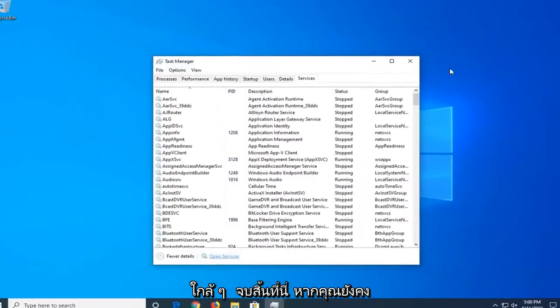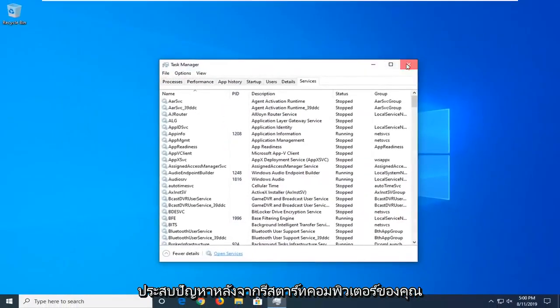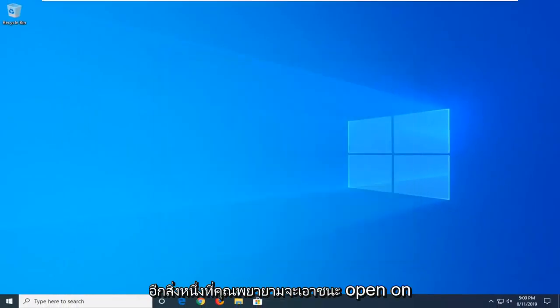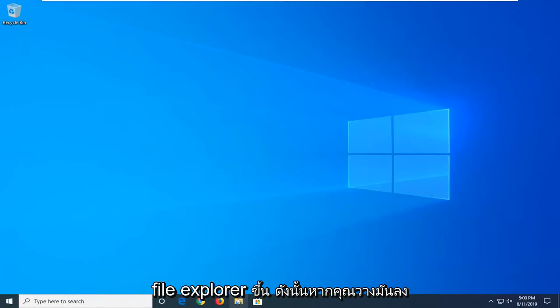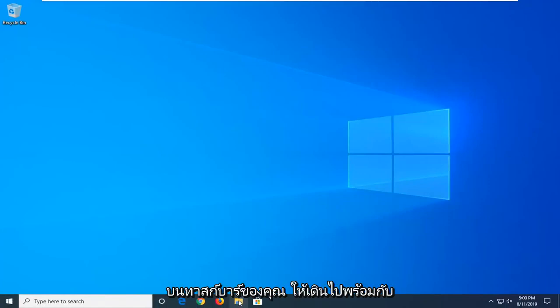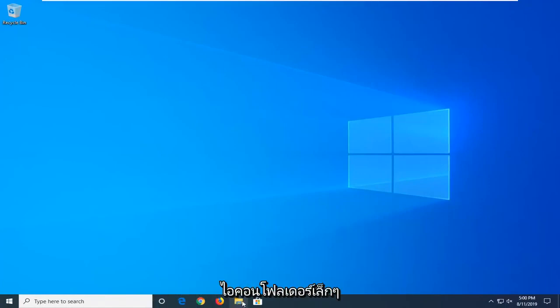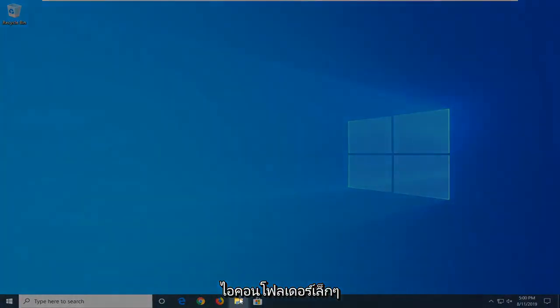If you're still having a problem after restarting your computer, another thing you're going to try is to open File Explorer. If you have it down in your taskbar, just go ahead and click the little folder icon.